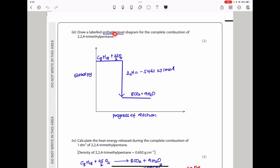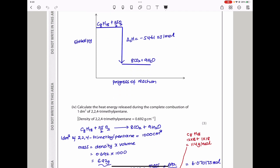Draw a labelled enthalpy level diagram for the complete combustion of 2,2,4-trimethylpentane. Since this is an exothermic reaction, the reactants are higher in energy and the products are lower. I wrote the reactants higher and the products a little bit lower, with an arrow pointing down to show how the reaction progresses. The enthalpy change of combustion is −5461 kJ/mol. Label the y-axis as enthalpy and the x-axis as progress of reaction. You get two marks for that.